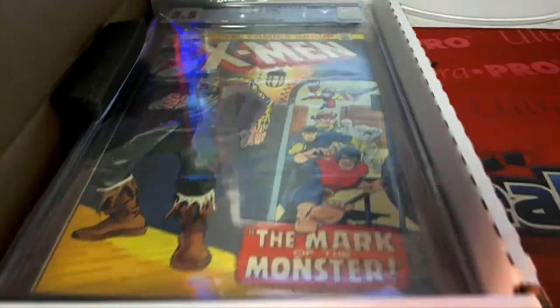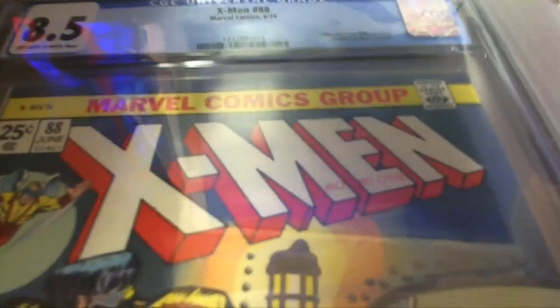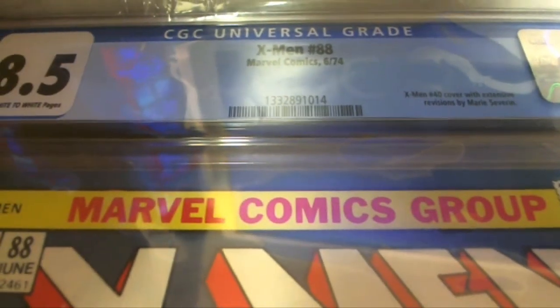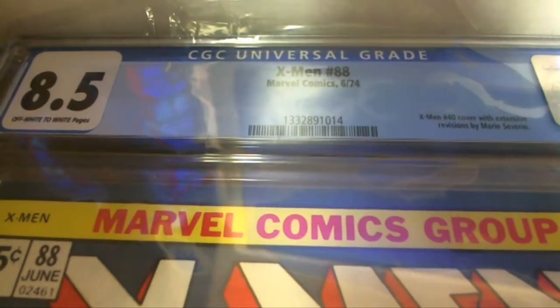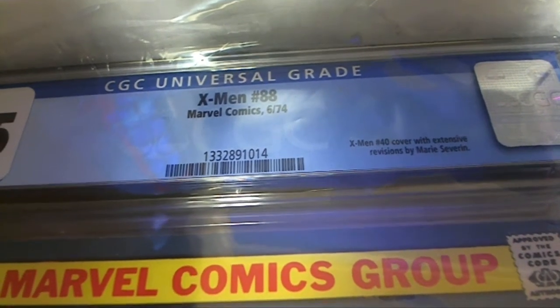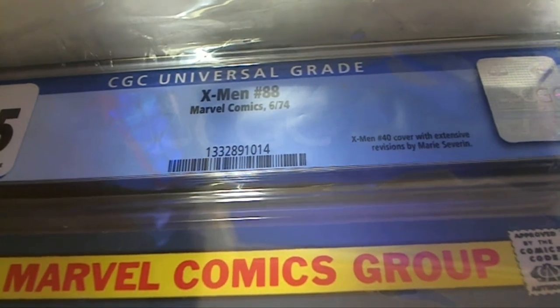The Mark of the Monster. Alright, X-Men. Got an 8, 8, let's see, 8½ grade. Nice. Issue number 88 from June 1974.